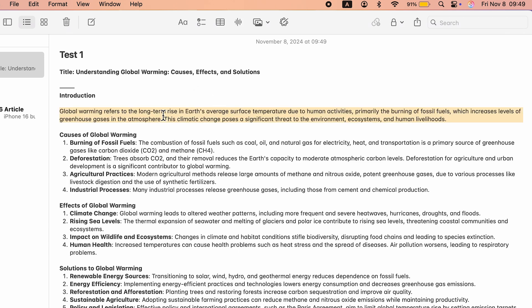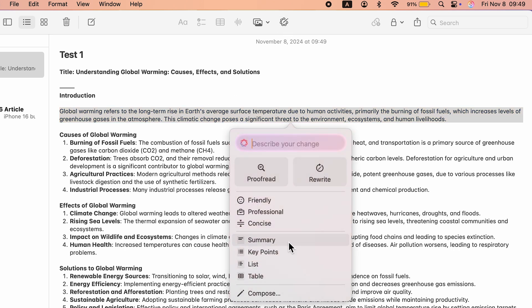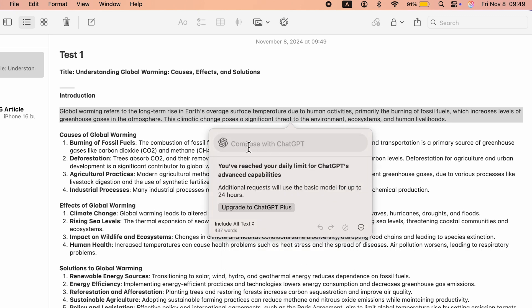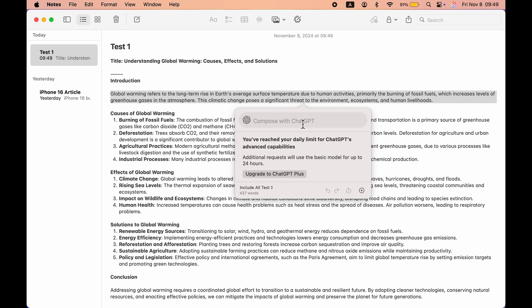Beyond rewrite and proofread, you get additional options: you can create a summary, make key points from the selected article or sentence, convert it into list form or table form. If you want to compose anything with ChatGPT you have that option as well — select Compose and you can compose with ChatGPT. If you have ChatGPT Plus you can upgrade and get the unlimited option. So now you can use ChatGPT integration in the writing tool as well.